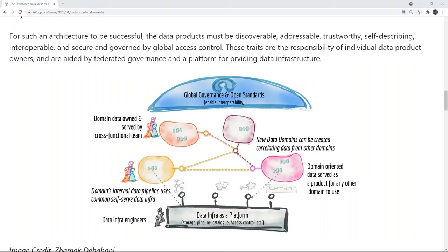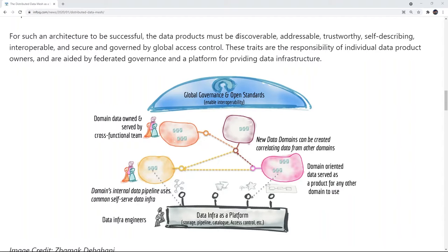The idea of the data mesh has only been around for the last couple of years. It was introduced by Jamak Deghandi with ThoughtWorks and in her description she said that data mesh products should have a couple different characteristics. The ones we want to focus on today are being discoverable and addressable.